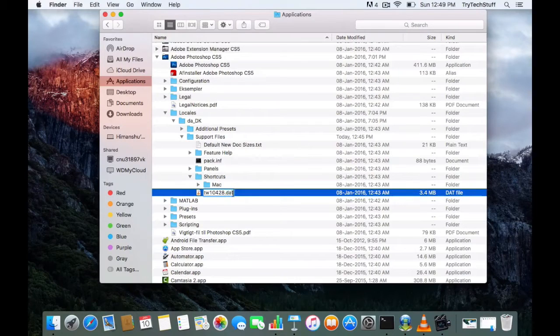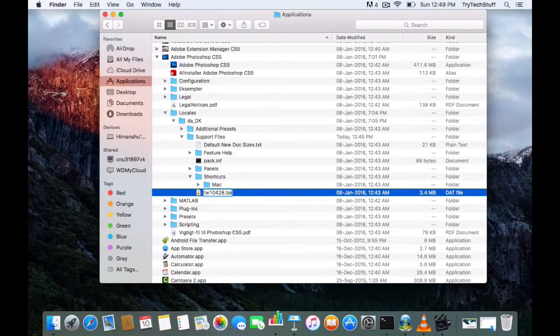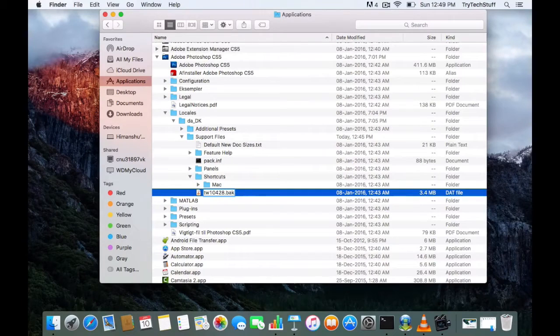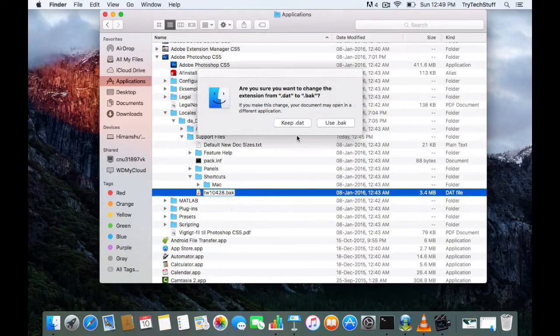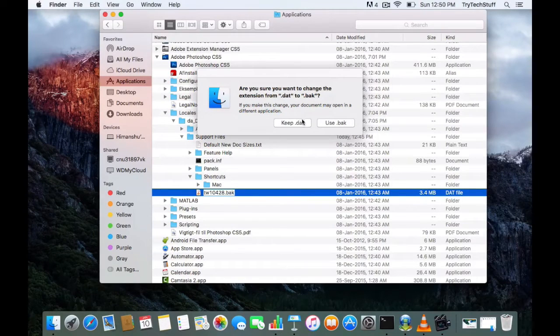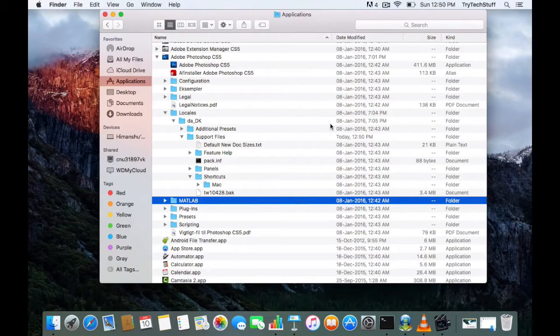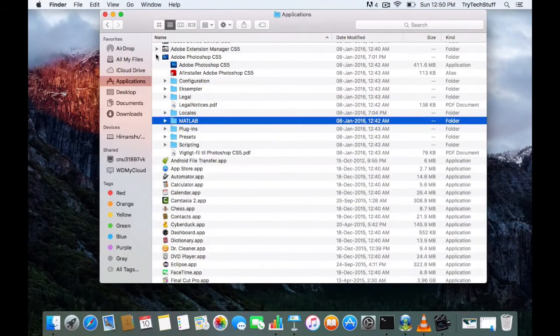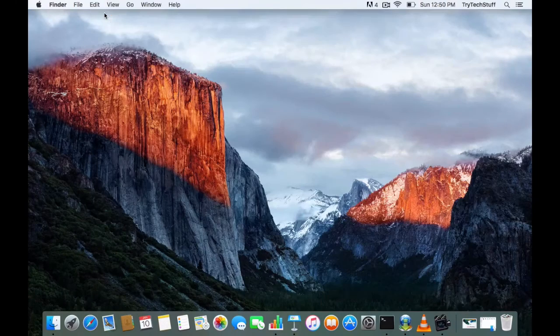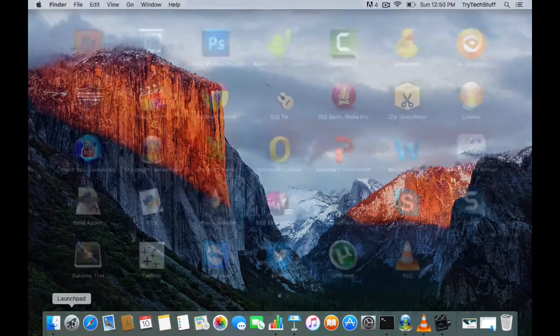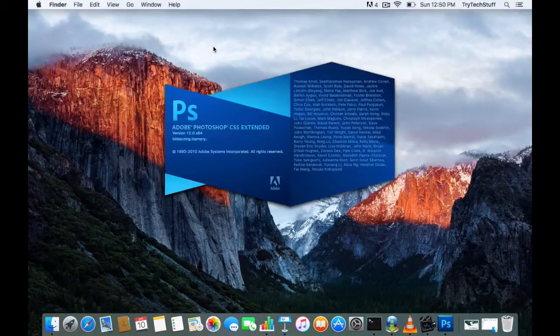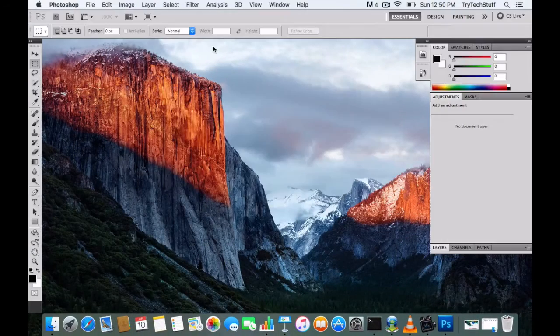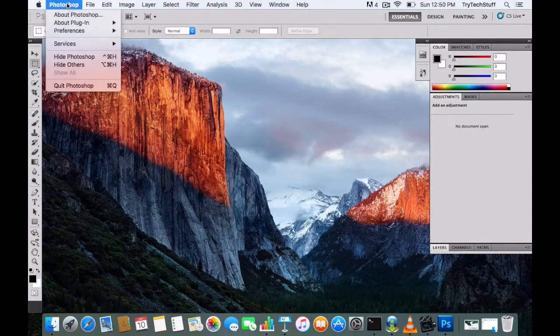Once done, click on that. It will ask you, 'Are you sure you want to change the extension file?' Say yes, use .bak file. Once done, close this window and launch the application again. Now you can see the language of Photoshop has been changed.